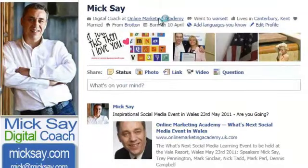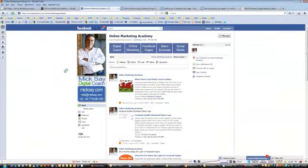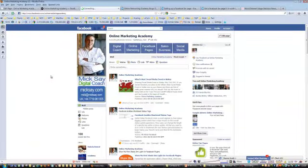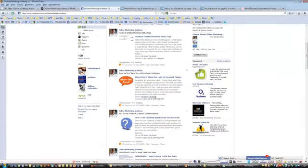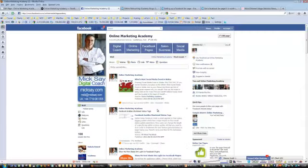If I click on the Online Marketing Academy I'll be taken through to my business pages and as you can see they're professionally laid out, they look quite good, and in the newsfeed we've got all of my blogs and all of my content running through.